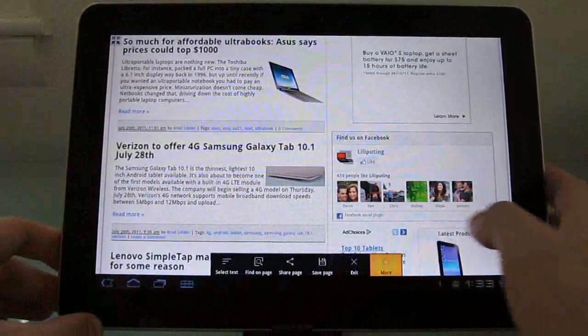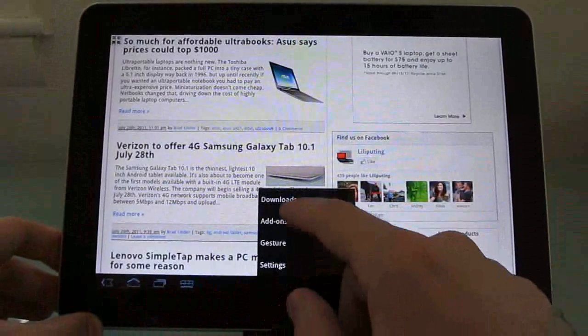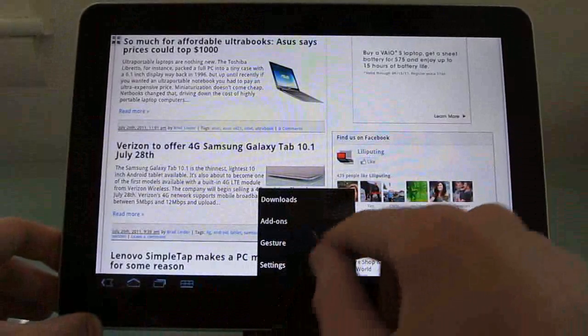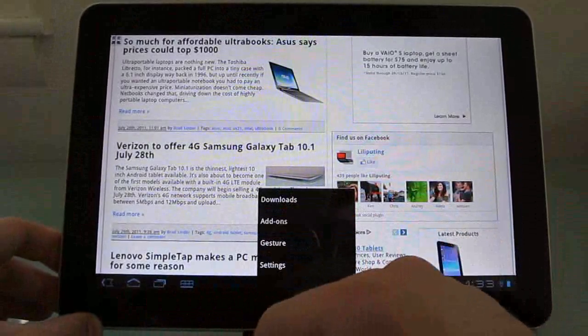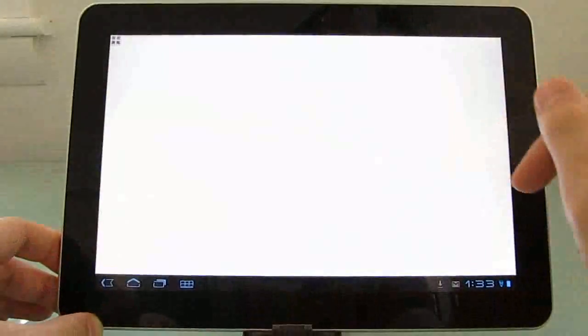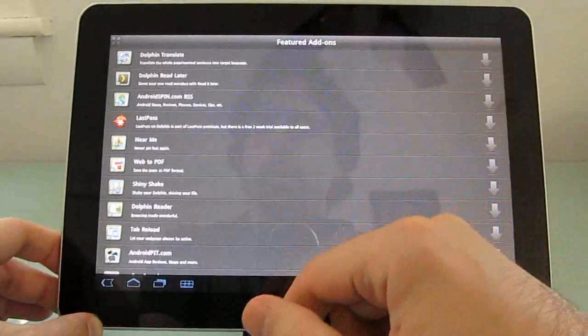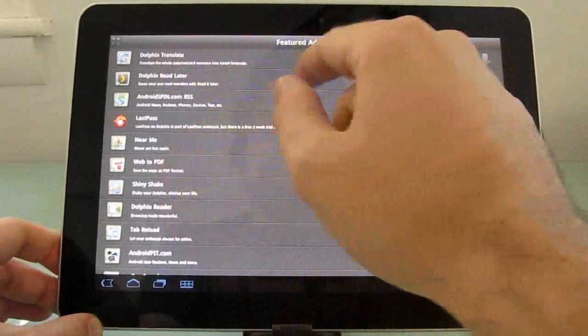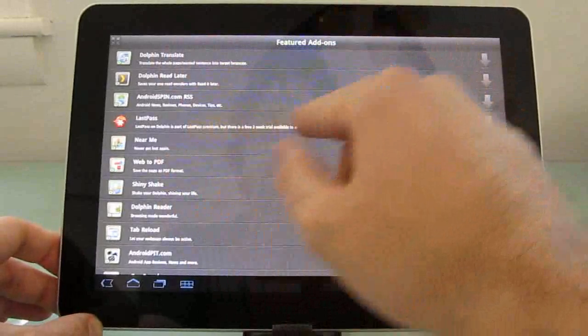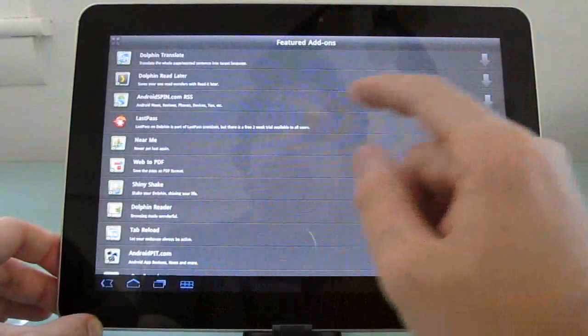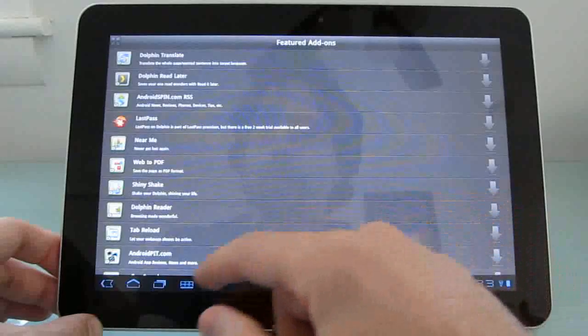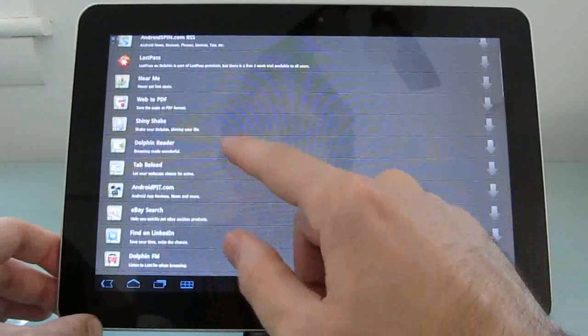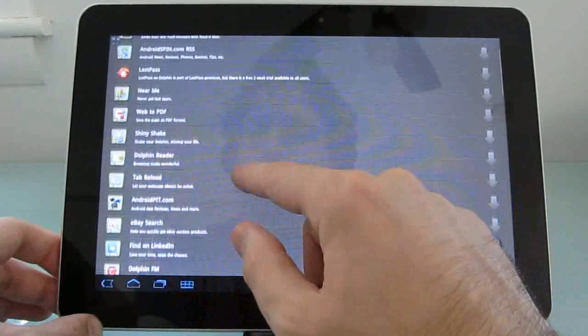Other settings include support for touch-based gestures or add-ons. And there's a number of different add-ons that work with Dolphin, including a translation widget or application, LastPass manager for passwords,